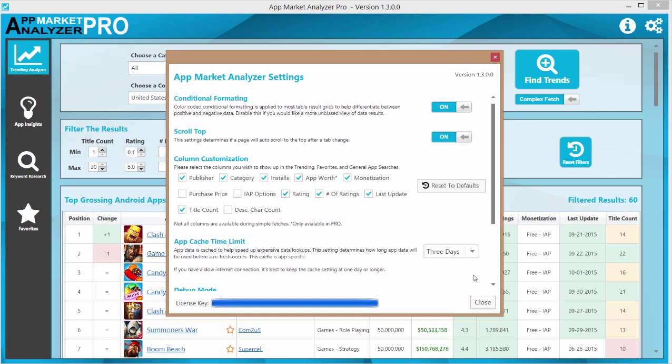Now just to be clear this only affects complex data. So this is ratings, last update date, number of ratings, category, things like that. Positional data or trending information that's always going to be refreshed on every single app lookup.